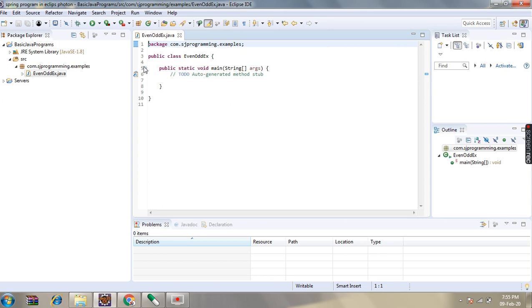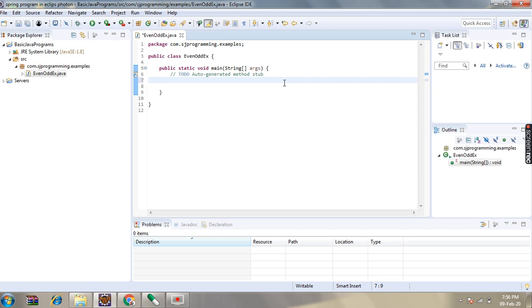So here the basic programming structure is ready. First we will see how we can find out if the given number is an even or odd number. If the given number is divisible by 2, then that number will be even. If the number is not divisible by 2, then that number will be odd.